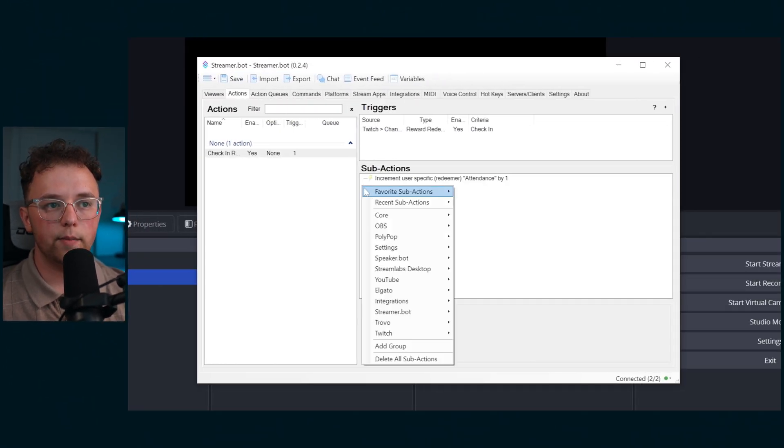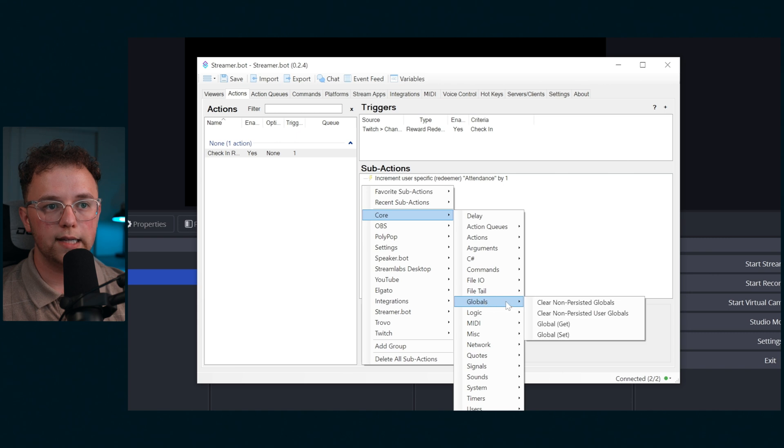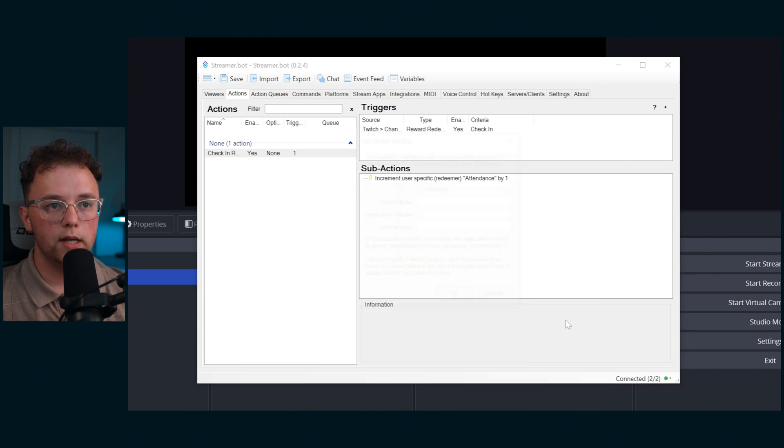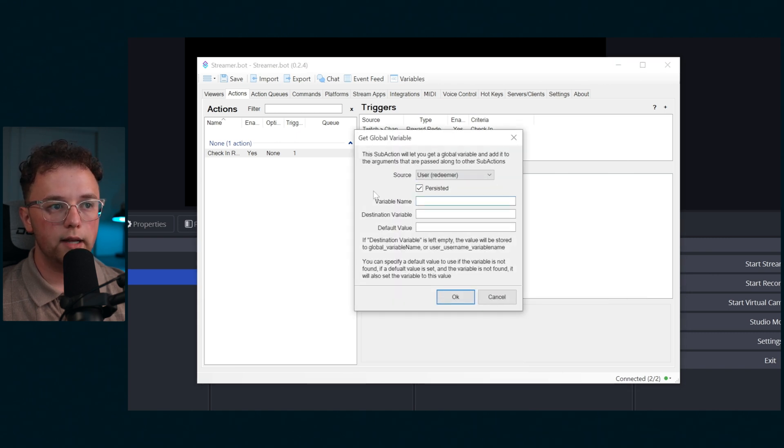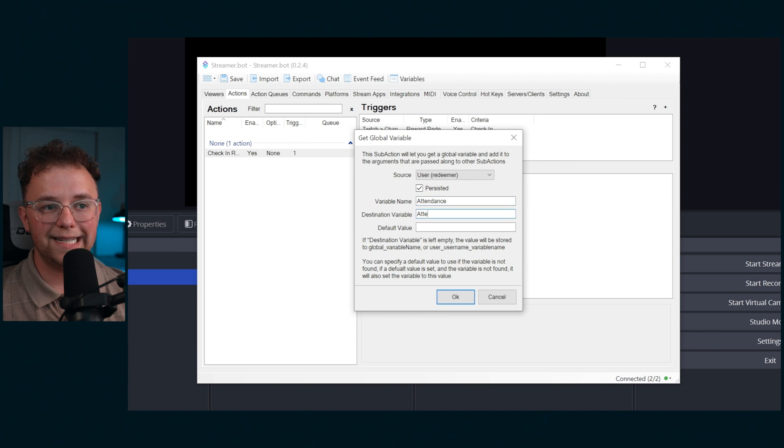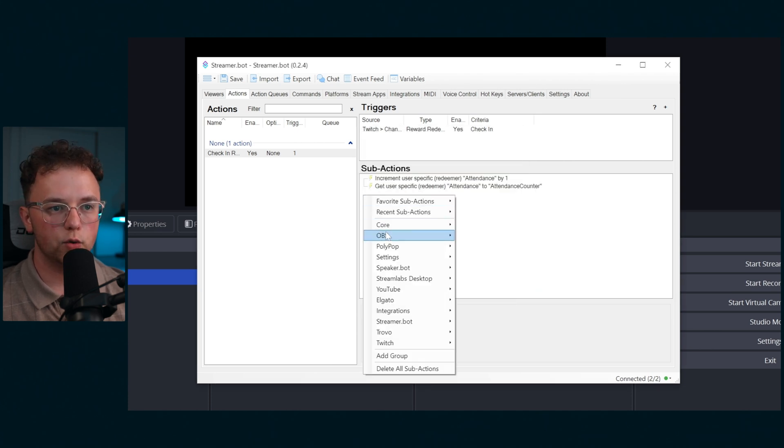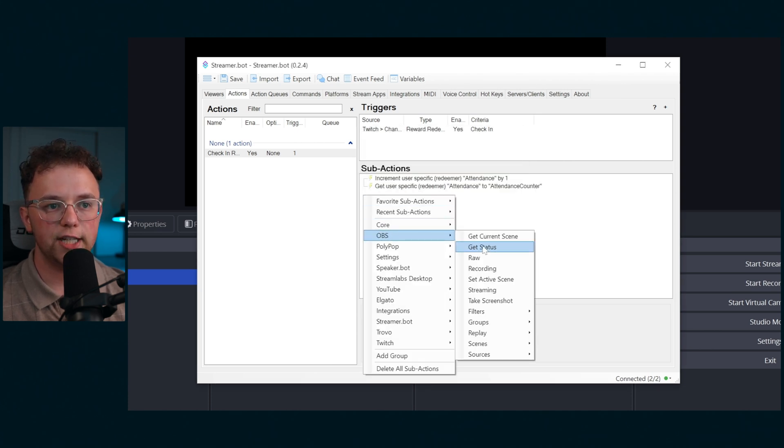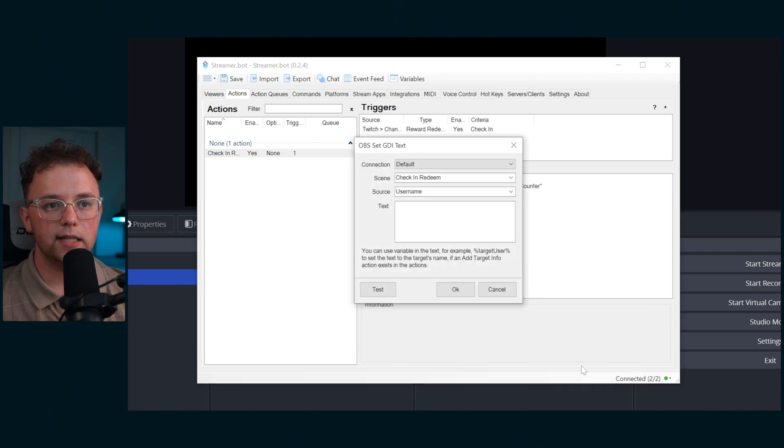Next create a sub action under core globals get global. Then select user redeemer and set the destination variable to attendance counter. Next create a sub action under OBS source set GDI text. Select the scene called check-in redeem that we created earlier.